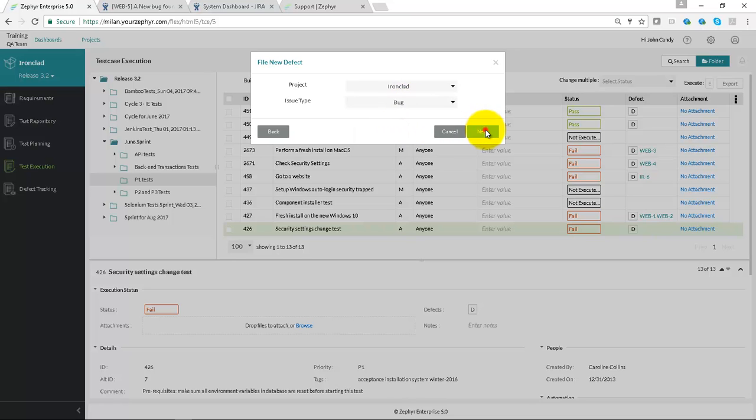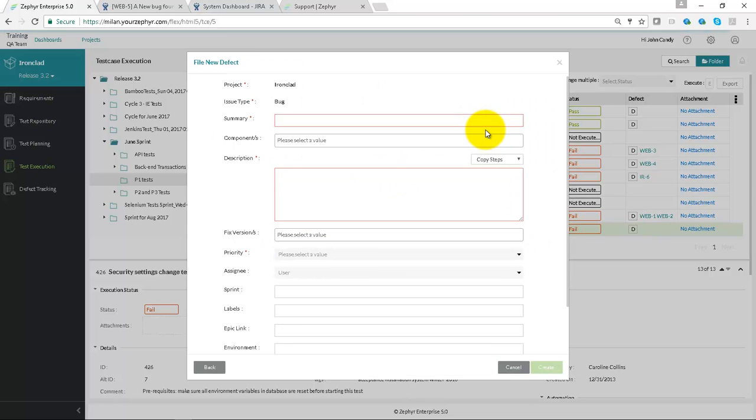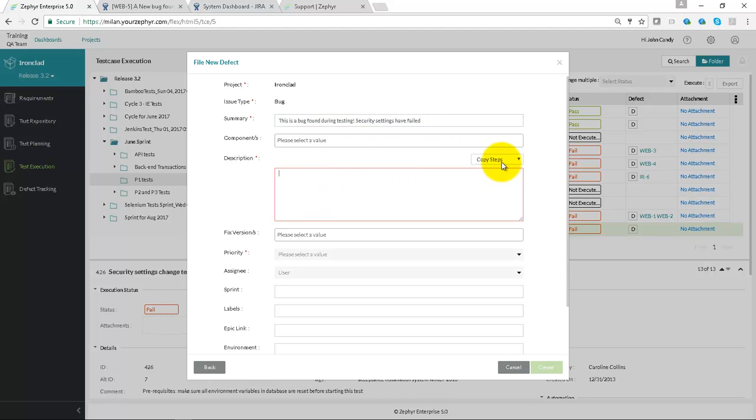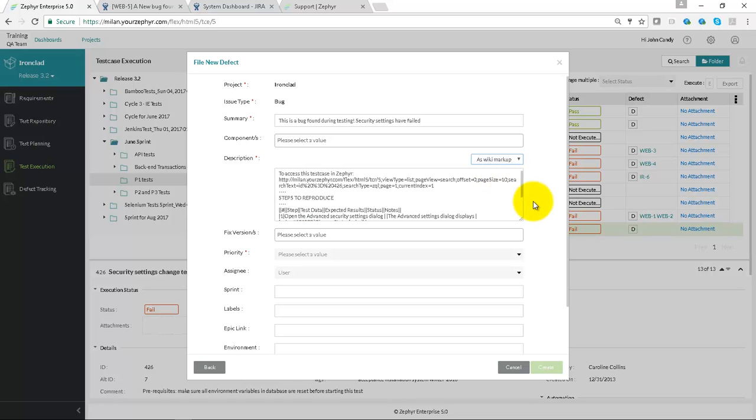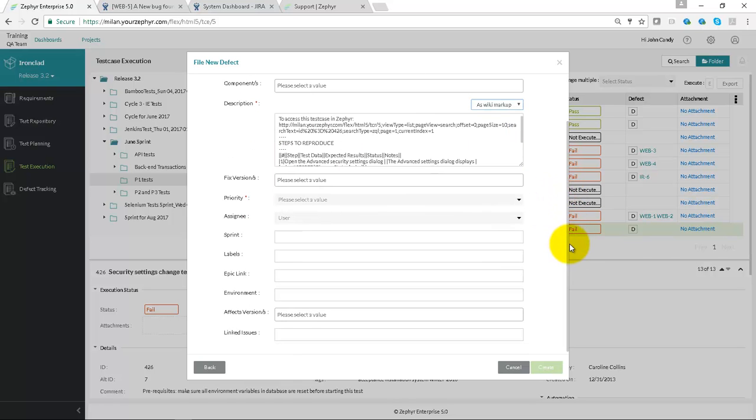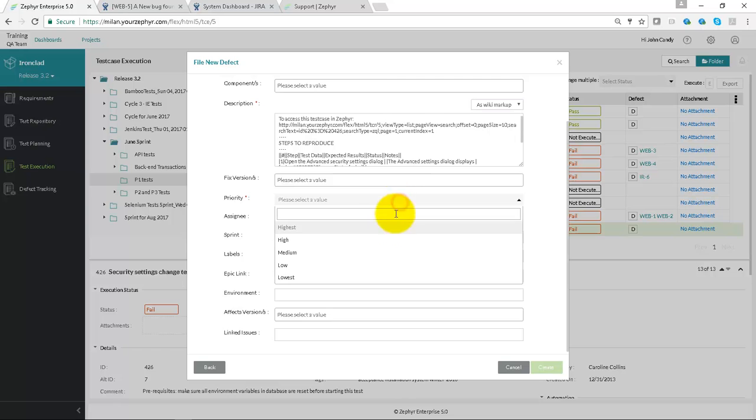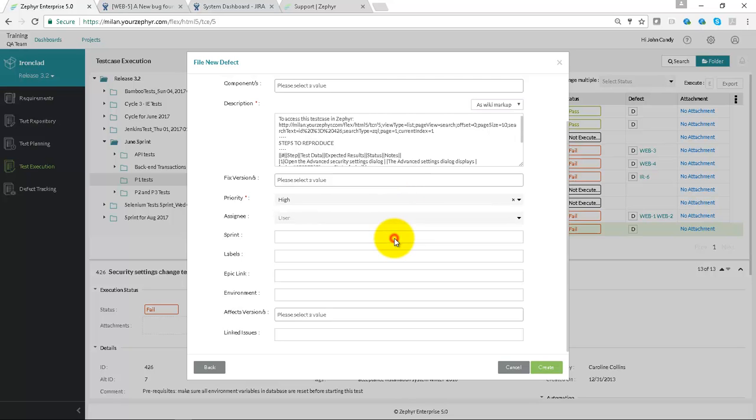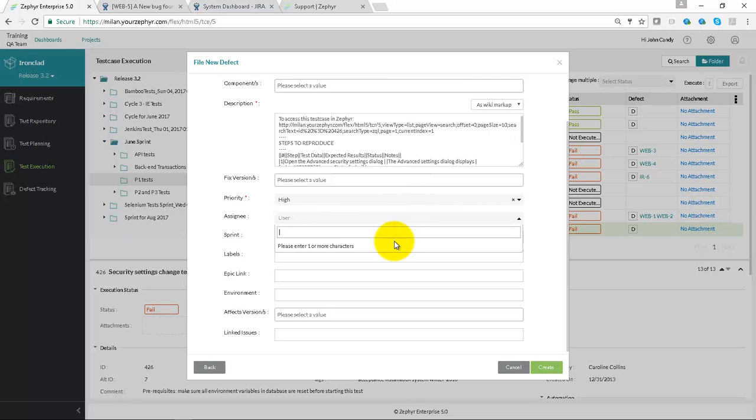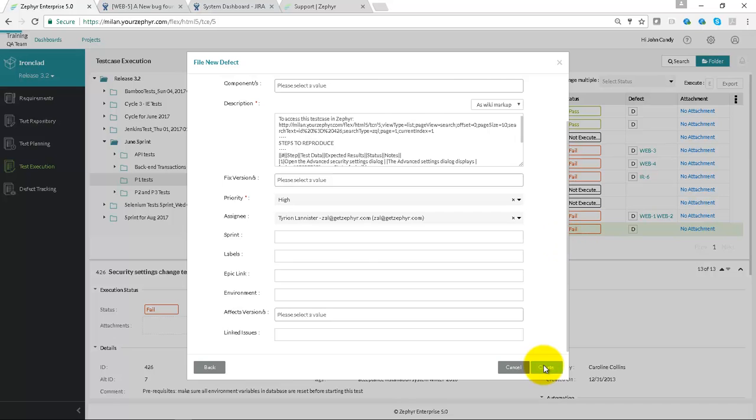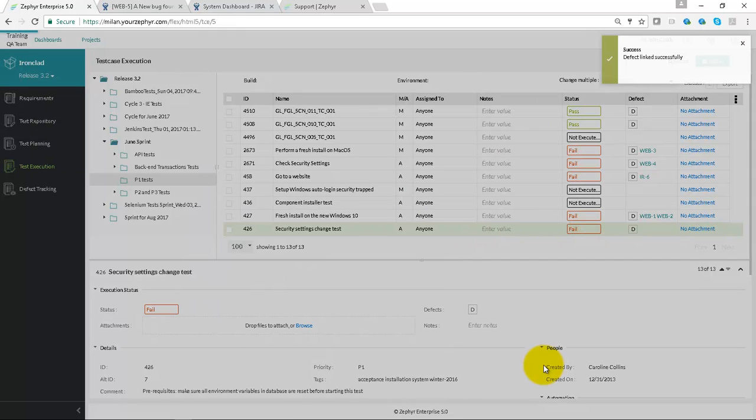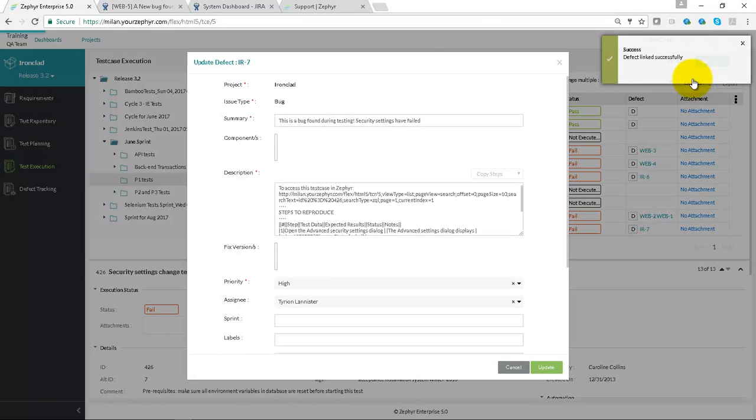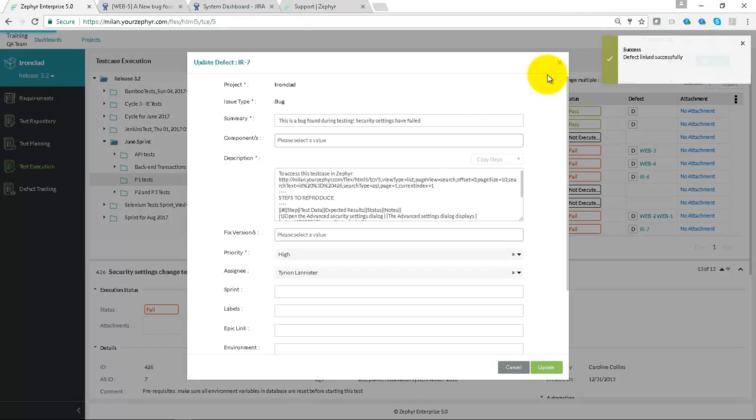We select the issue type as being a bug, we can fill in the summary, any of the system field or custom field values. We're adding in the description here for the steps to reproduce, so that the person who's been assigned to this particular bug will be able to pick up the step information, the expected results, and all of the information around the notes and attachments.